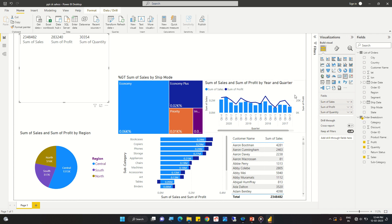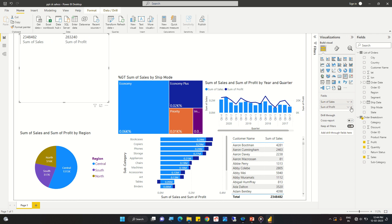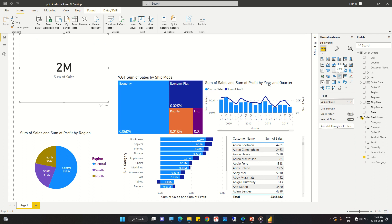Normally what we will do is build multiple single cards instead of using one card that reflects multiple values of different fields. We will build a single card, format it, then copy it and replace the value. So let us convert this back to a single card — this is the sum of sales.